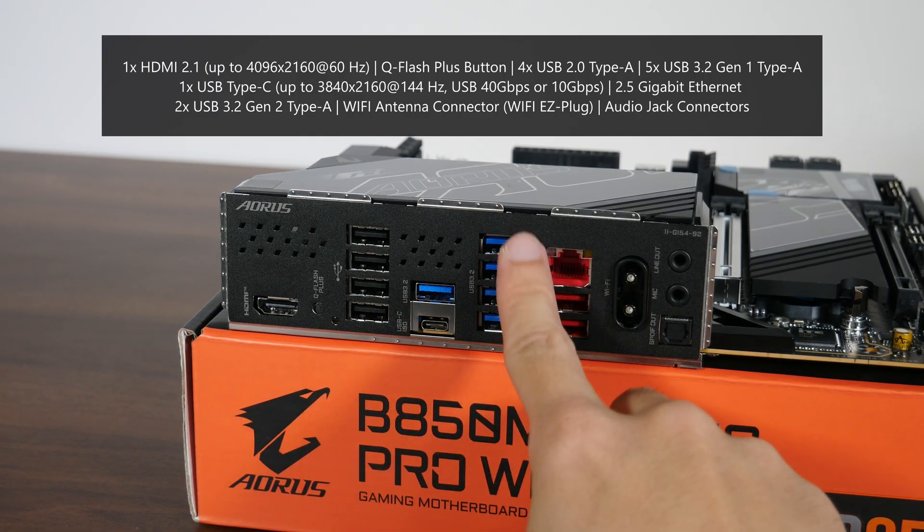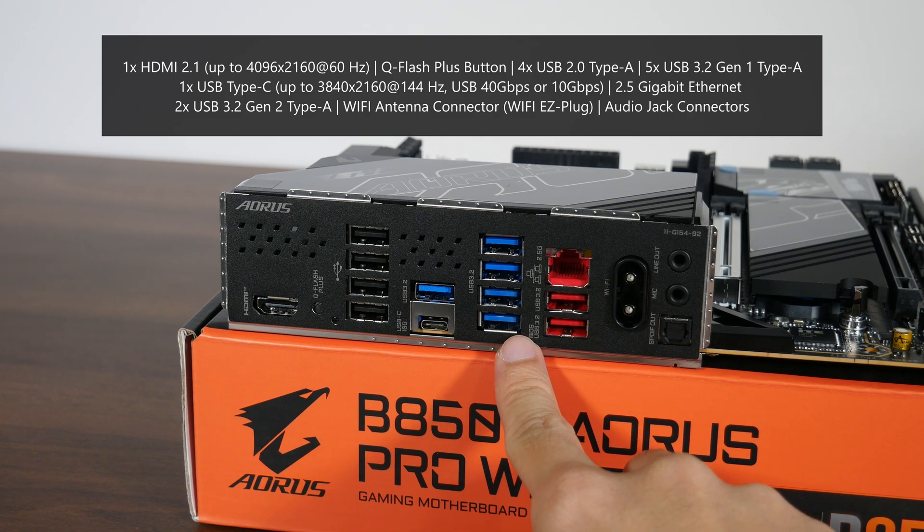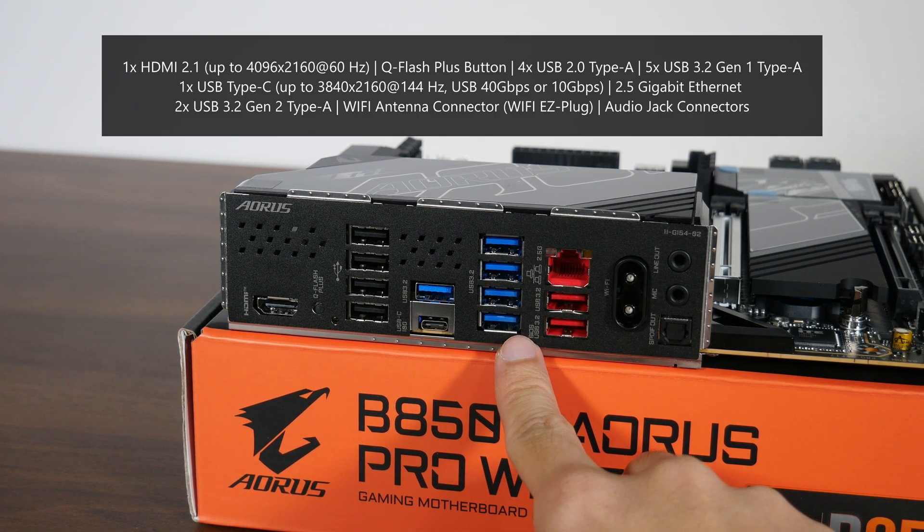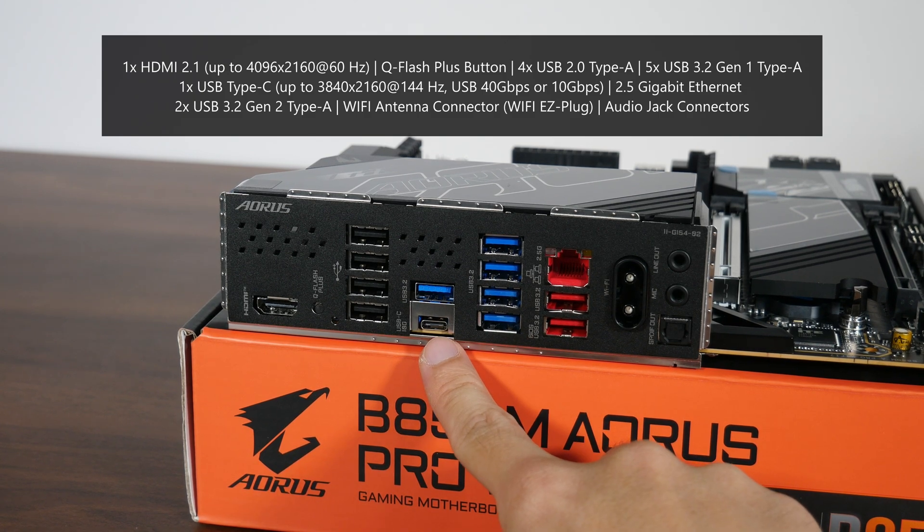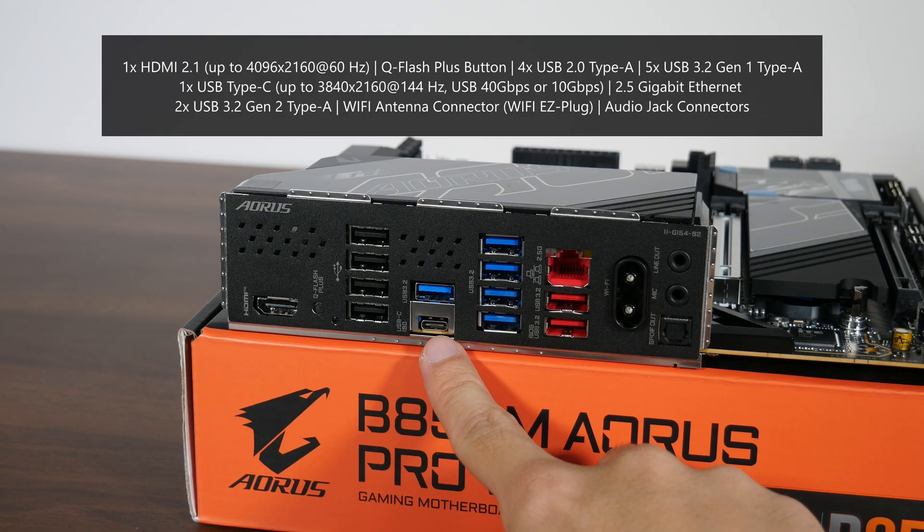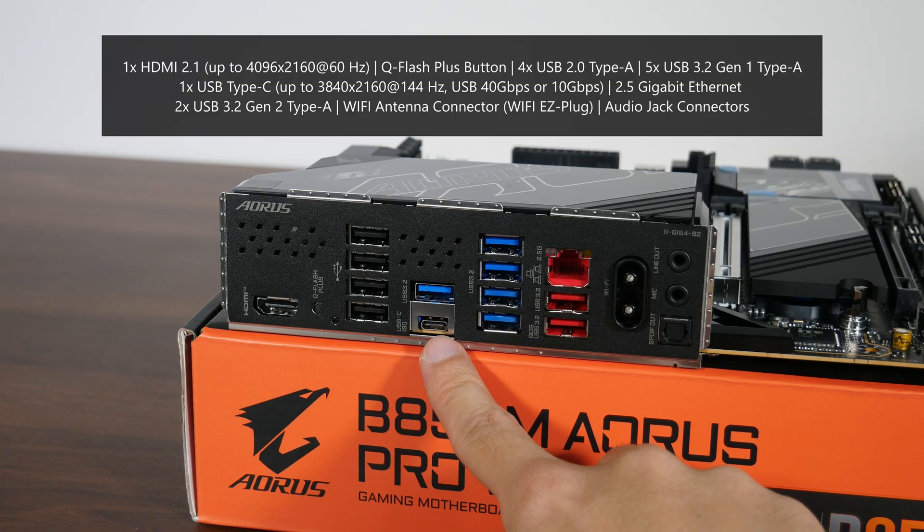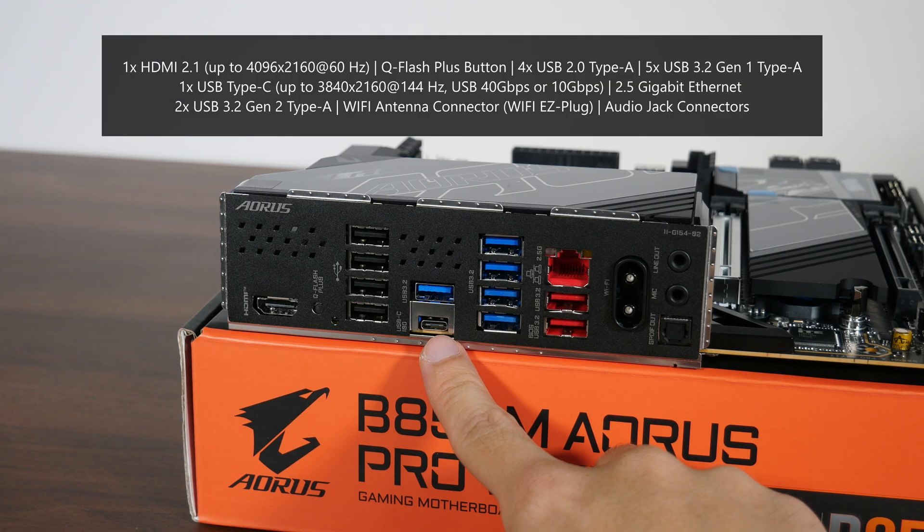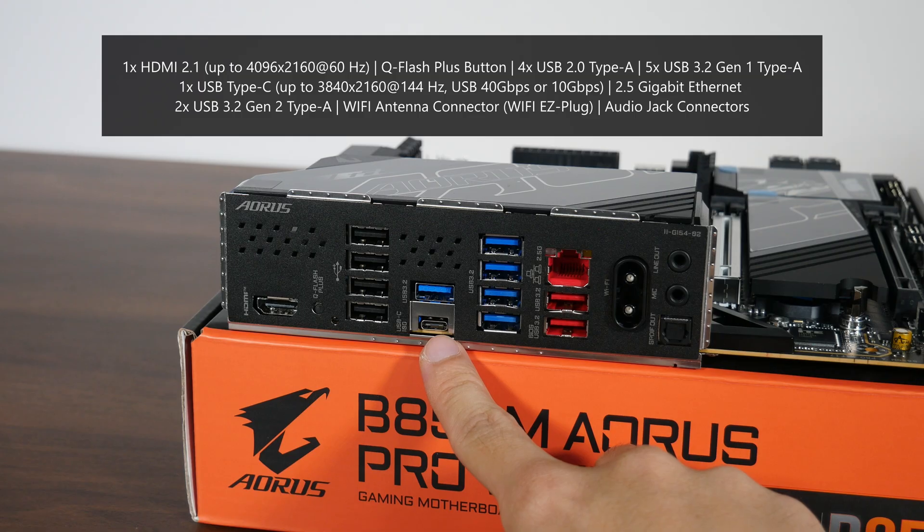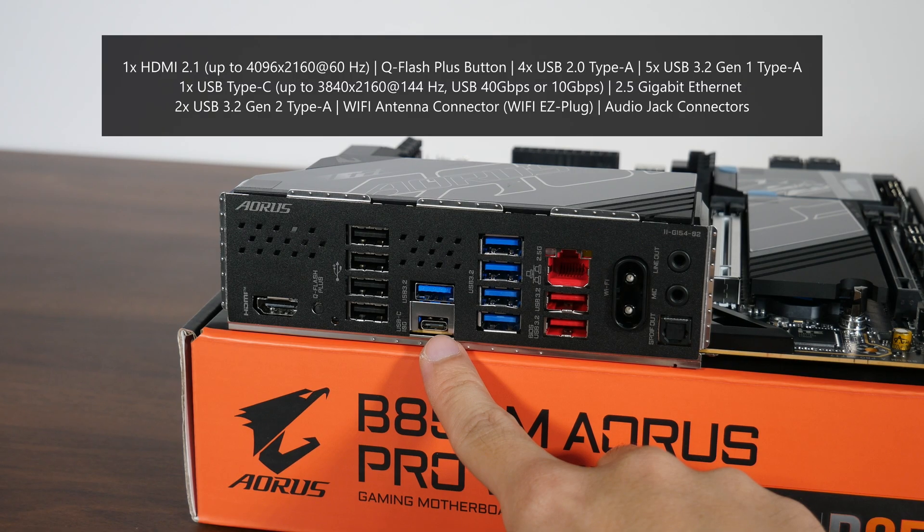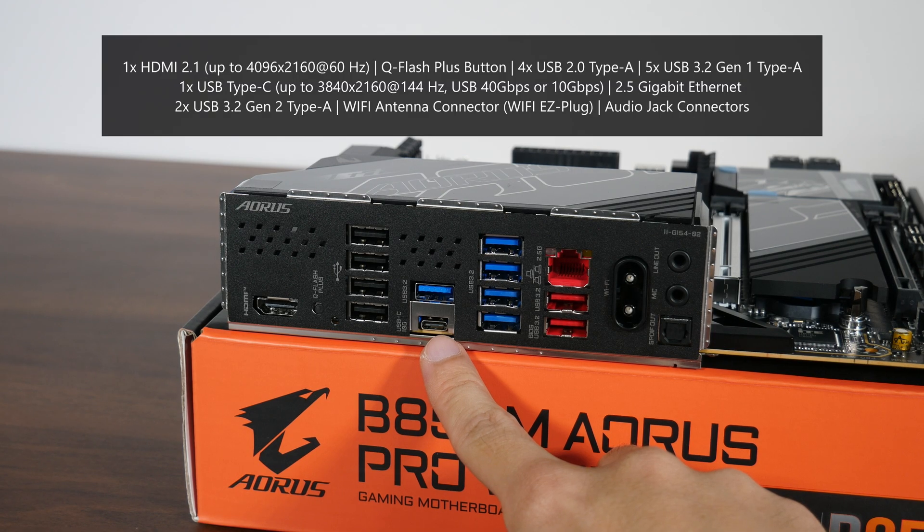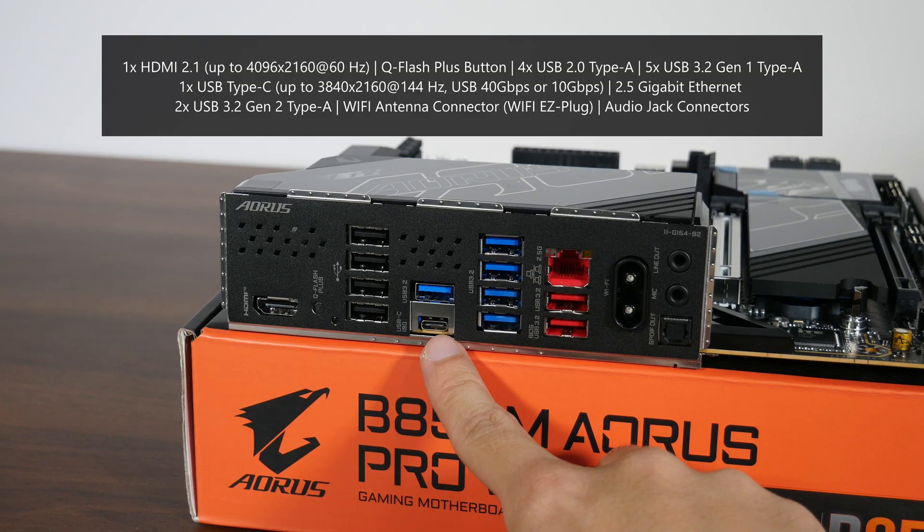5 USB 3.2 Gen1 Type-A ports, a display-capable USB Type-C port that supports a maximum display output resolution of 3840x2160 at 144Hz. Do note that this port also supports data transfer rates of up to 40 Gbps when you've got a Ryzen 8000 series APU installed. Otherwise, we get 10 Gbps of data transfer speed when you've got a Ryzen 9000 or Ryzen 7000 series processor installed.